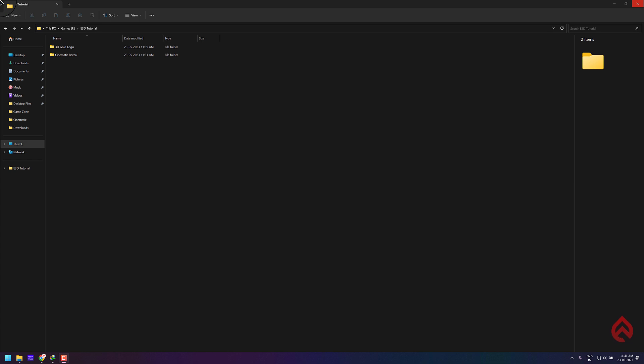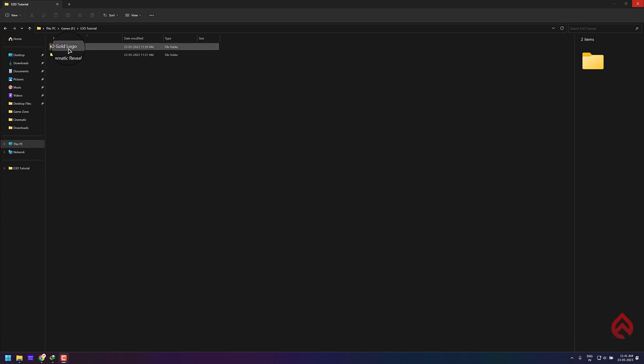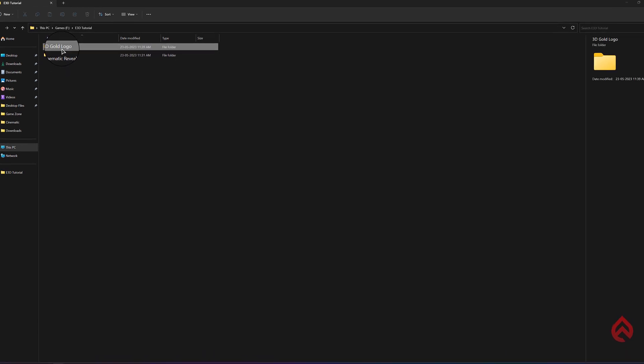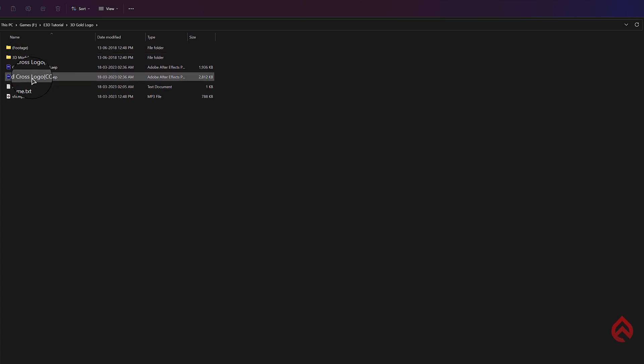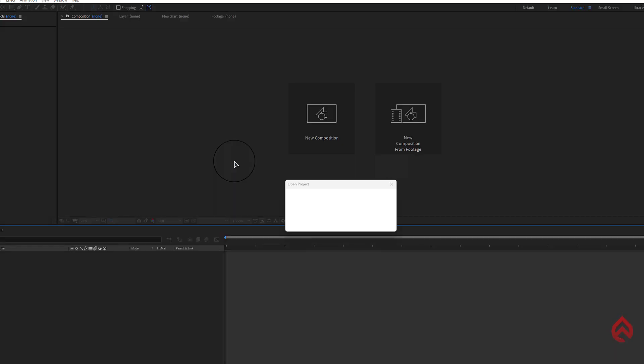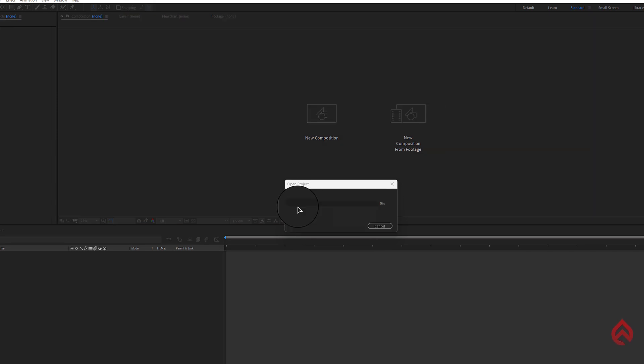Let's get started. I'm using the latest 3D gold logo template and cinematic reveal template for demonstration, and both templates require Element 3D plugin. Open the project file. For your information, Element 3D plugin consumes a lot of GPU power. If you have a low-end GPU like mine, it may take a lot of time to process the 3D effects, which is quite normal.